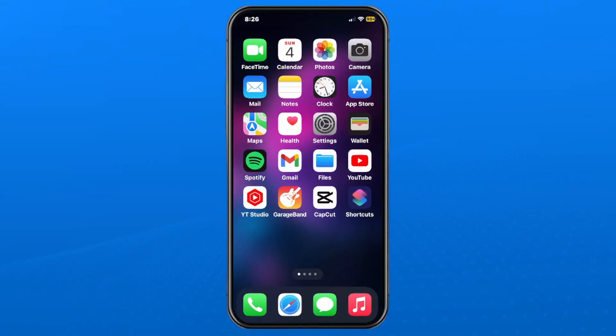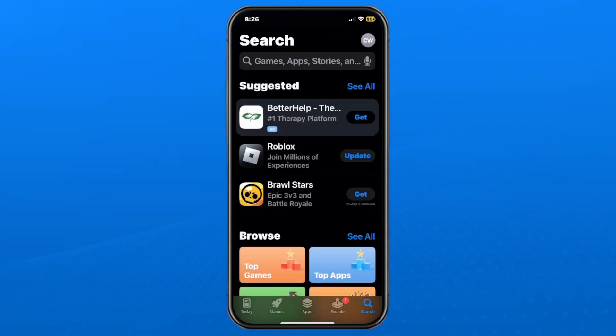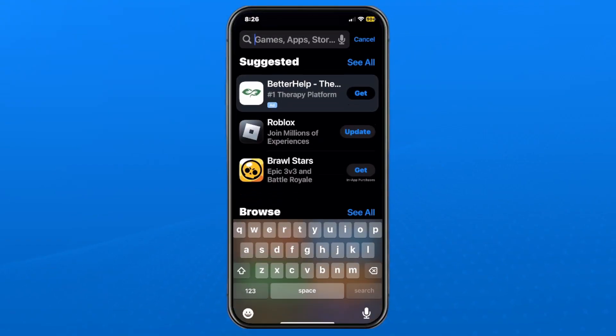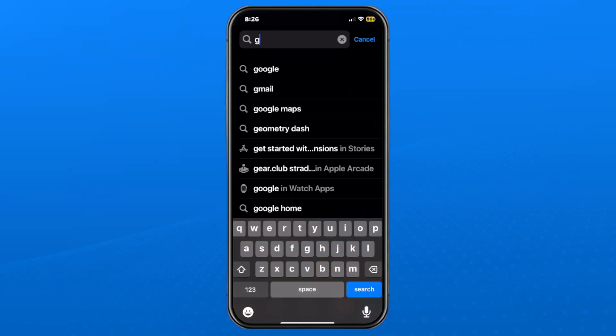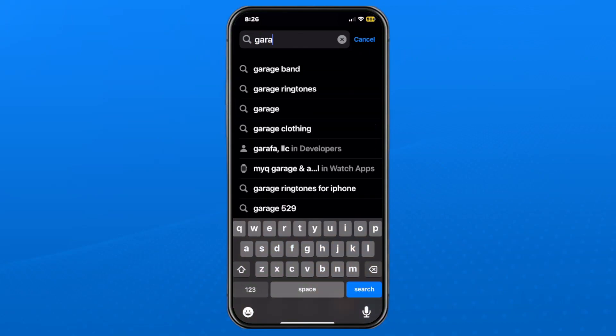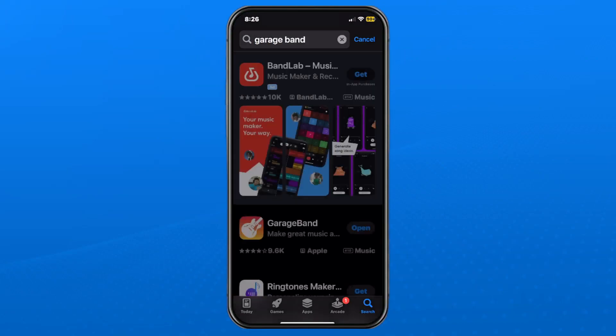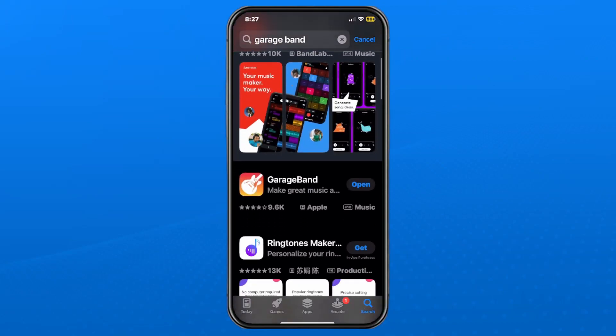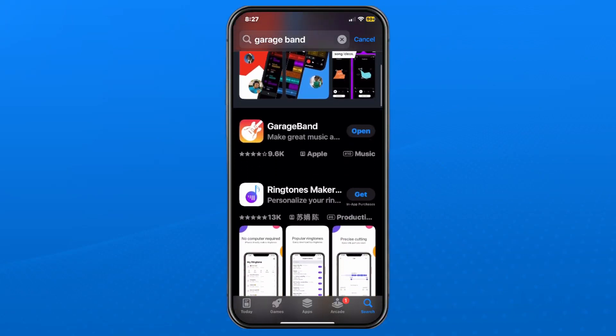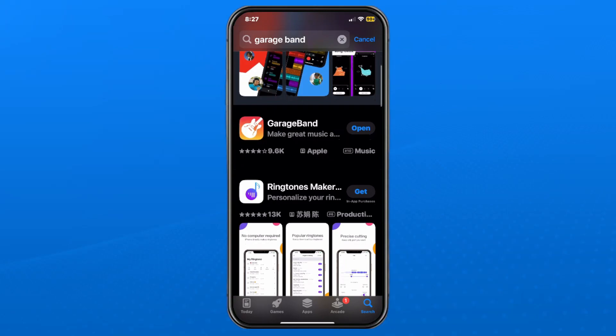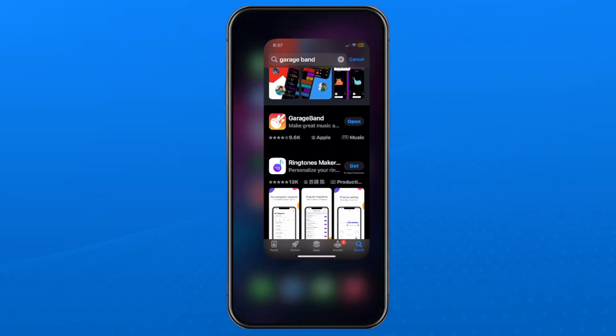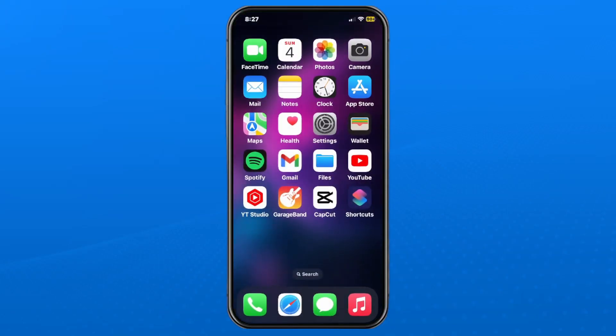The first thing you want to do is go to the App Store and in the search bar at the top type in garage and select GarageBand. This is a free app which you can download, so go ahead and do that and then open up the app.